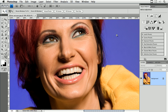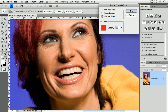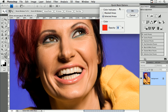First of all, I have to create a selection. You can use the lasso tool or the quick selection tool, but I like to show you in this tutorial the Quick Mask Mode. First of all, double-click on the icon for the Quick Mask Mode and you will get to the Quick Mask Options.